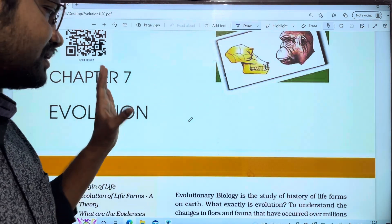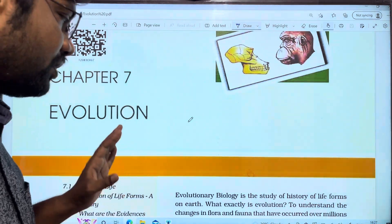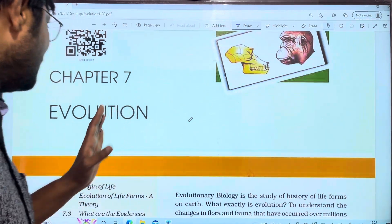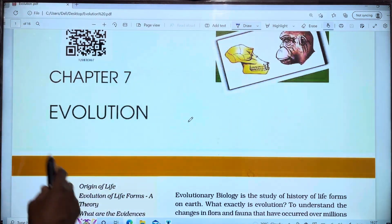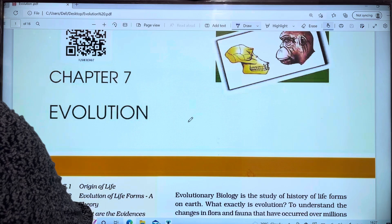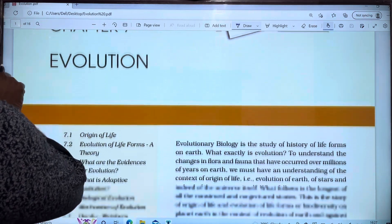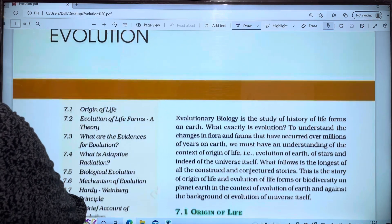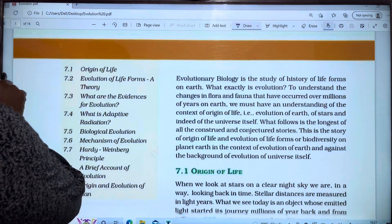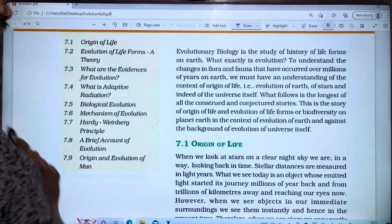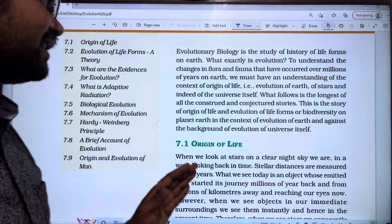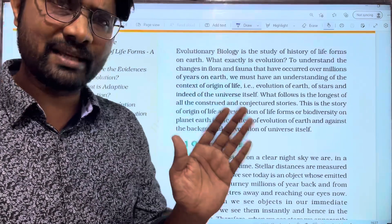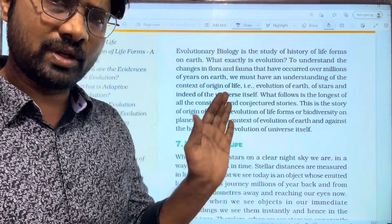This topic was deleted last year, but this is the advantage of the NCERT book. We are going to explain it in the book.